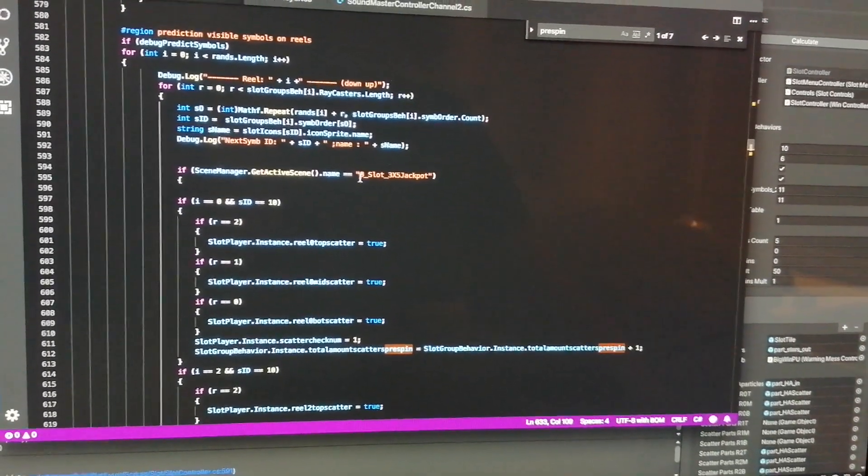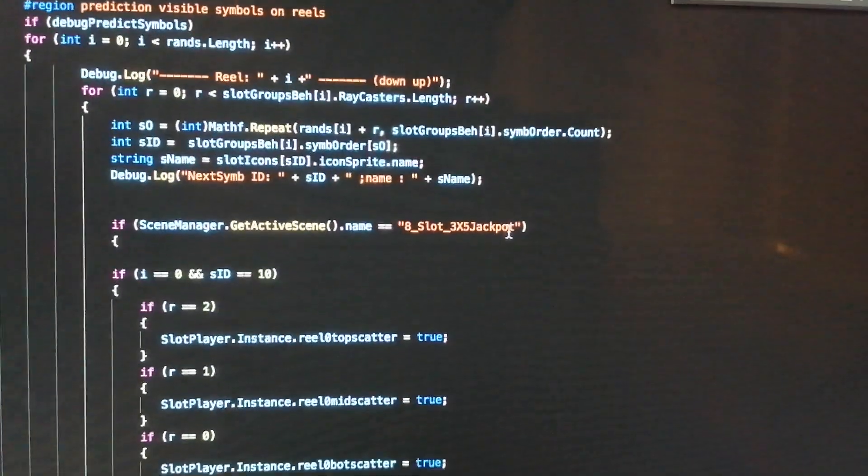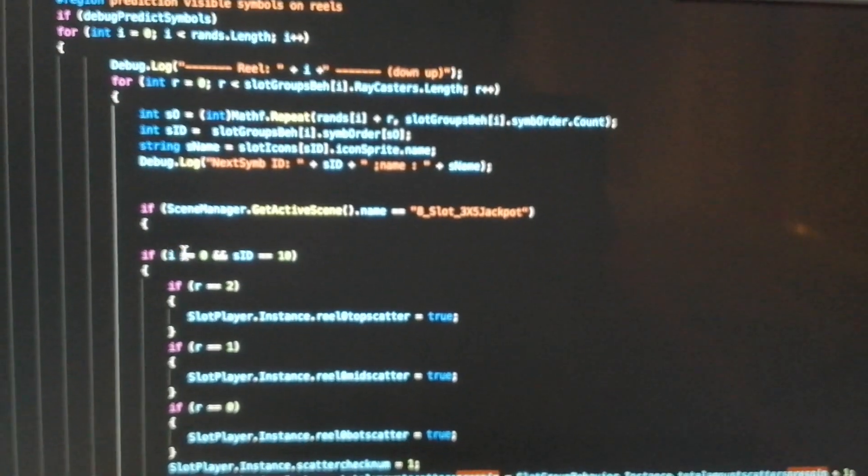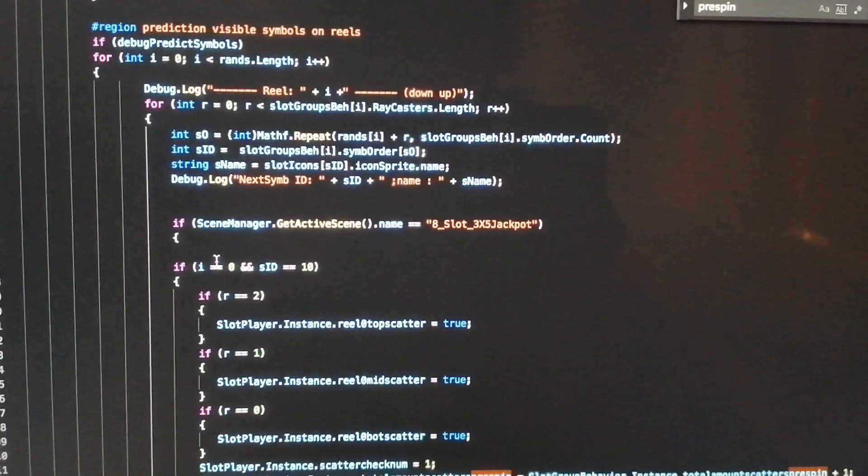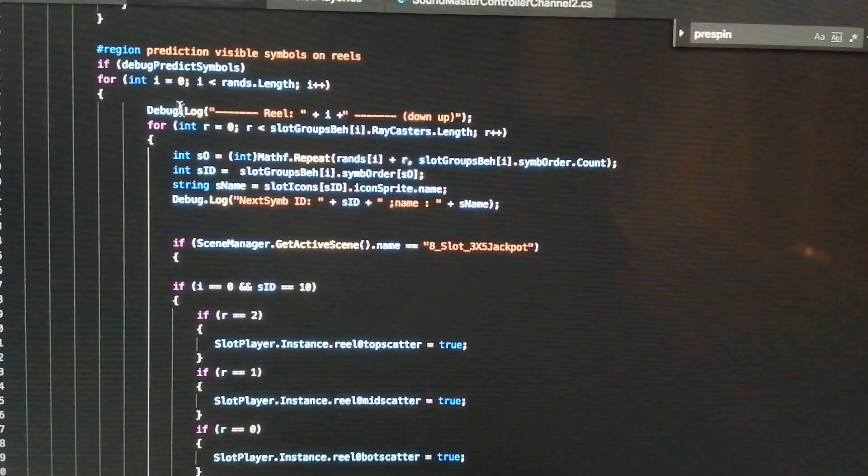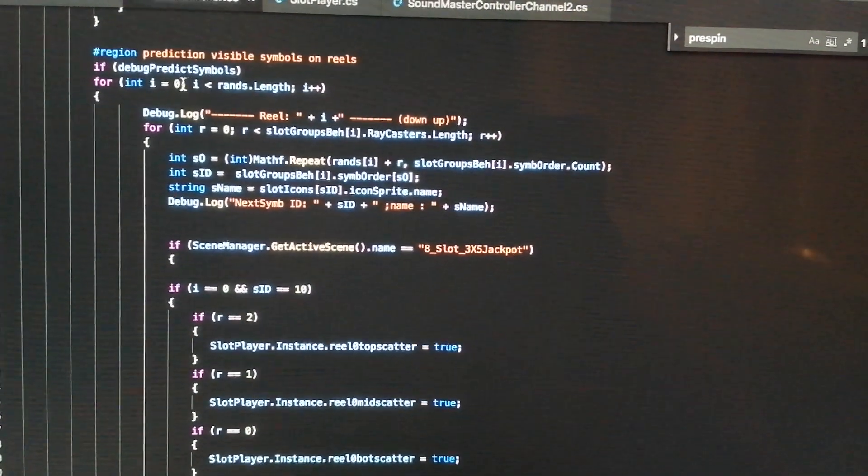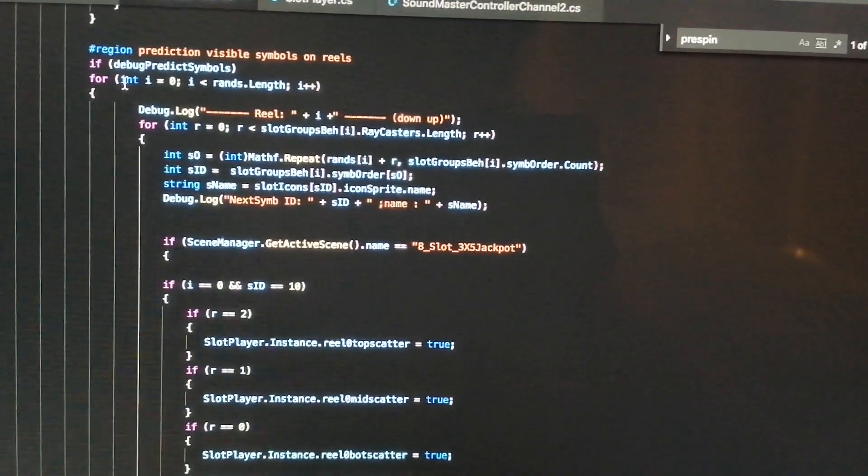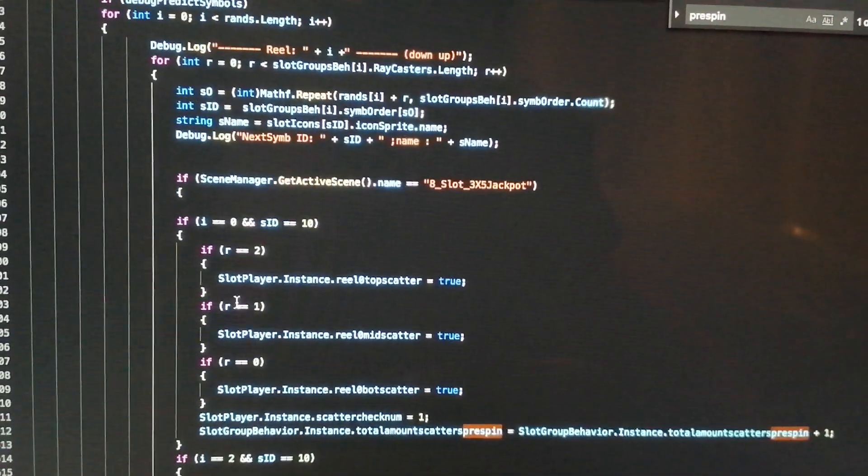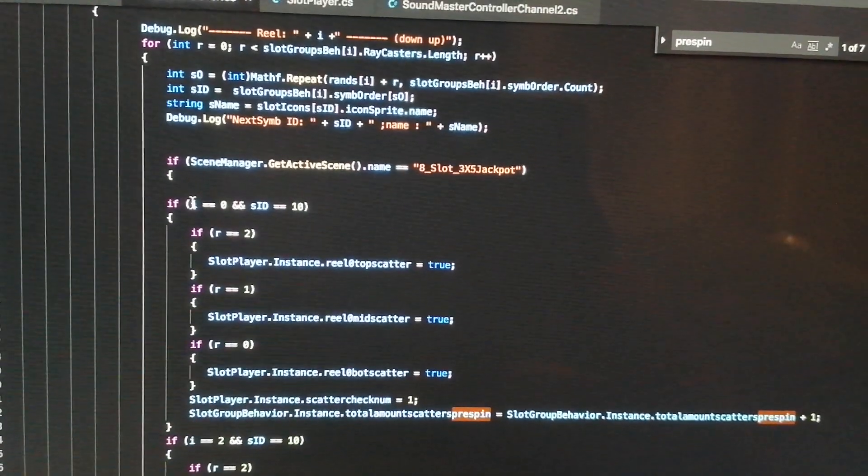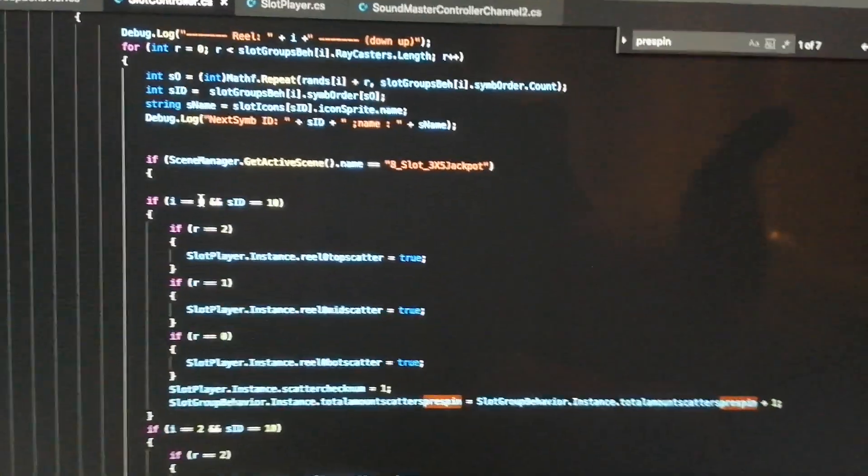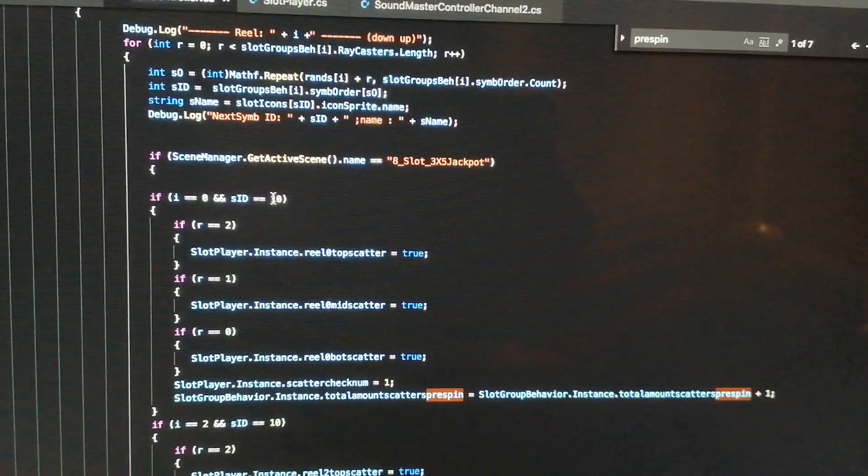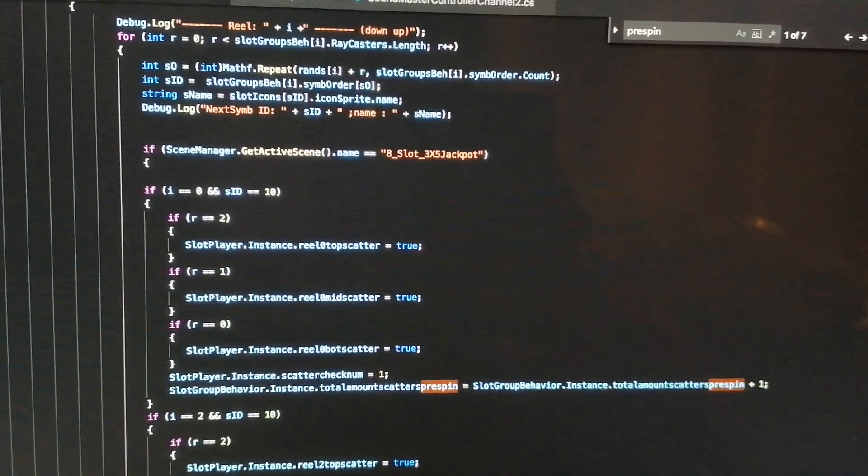So then what I've done is - you have to go by scene manager to tell it which slot machine you're actually working on, which is that bit there. And then the 'i' here is an int, just a temporary integer, and it's equivalent to the reel number. So it goes from zero, one, two, three, and four.